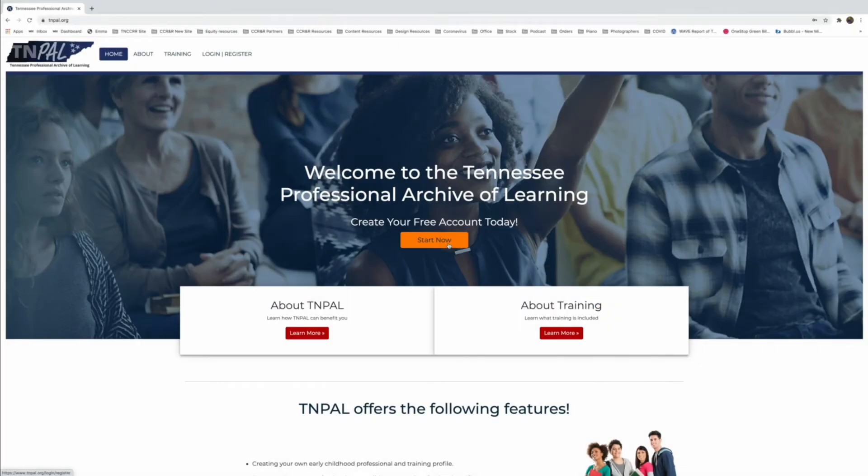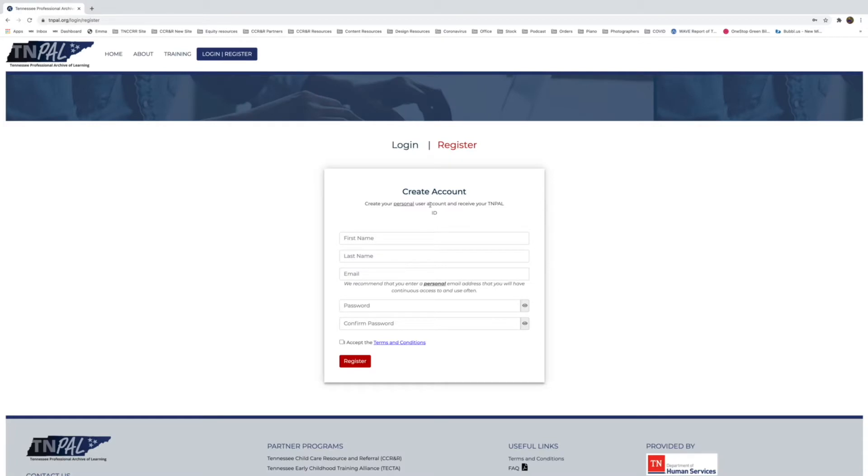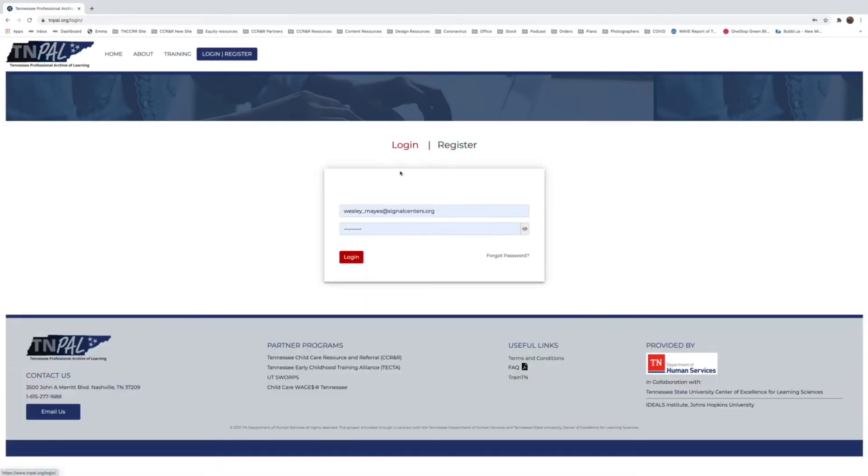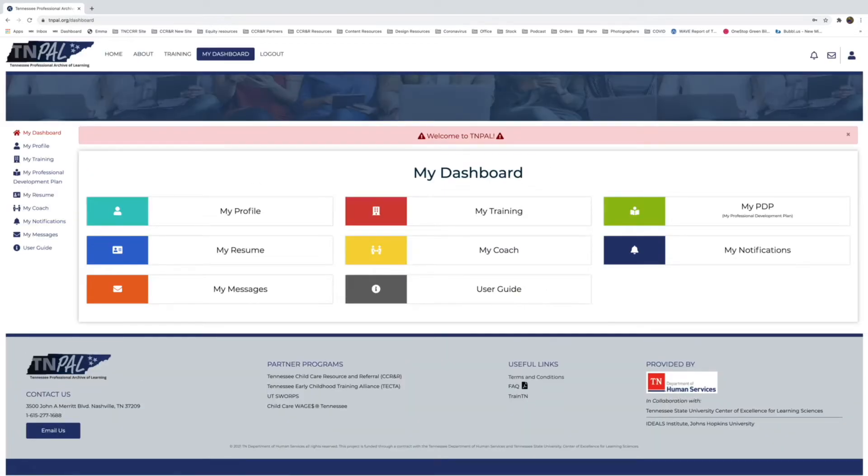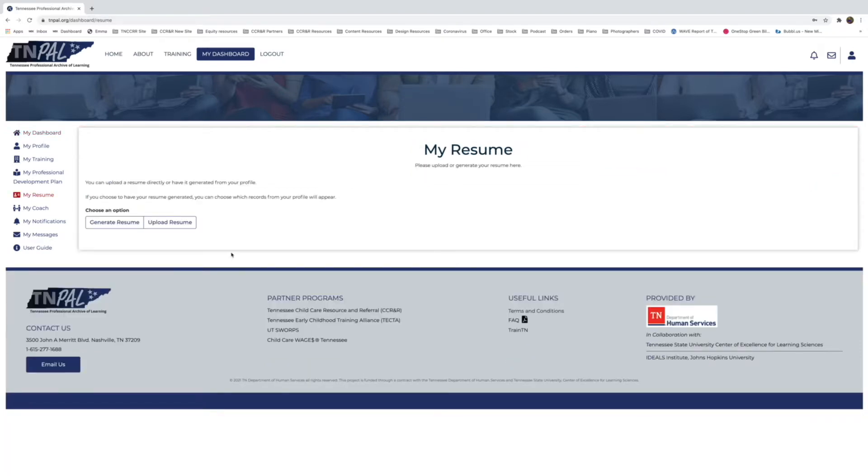The first thing that you're going to want to do is navigate to tnpal.org and log in. The first page when you log in that you see is the dashboard, so it'll say My Dashboard and there'll be options.